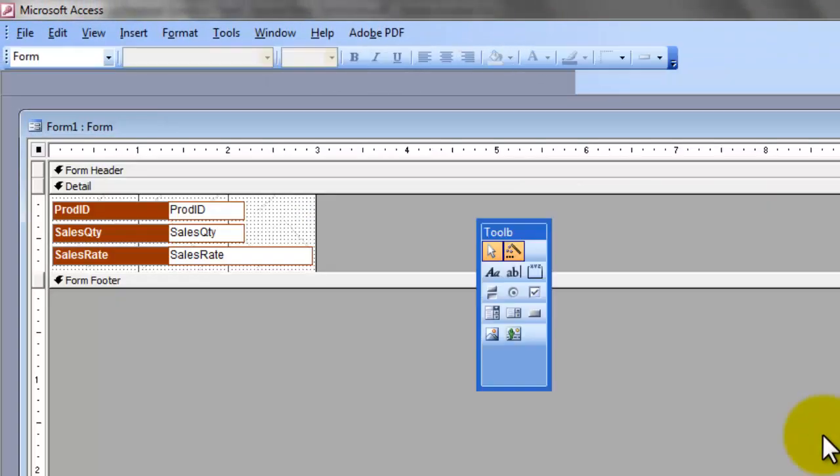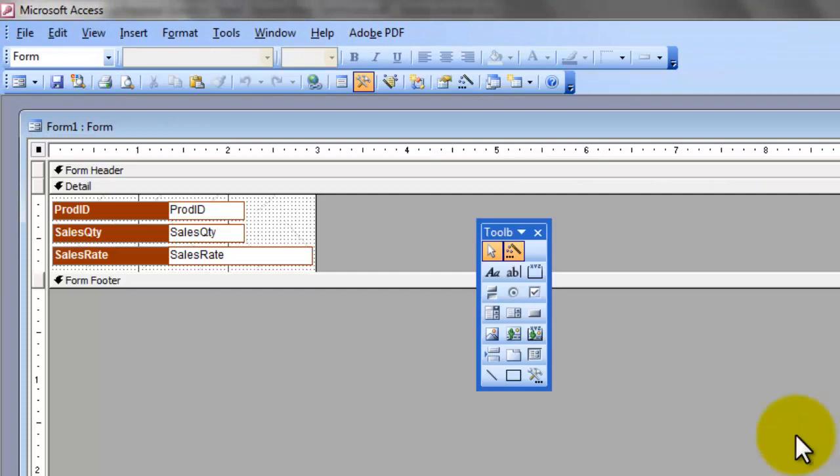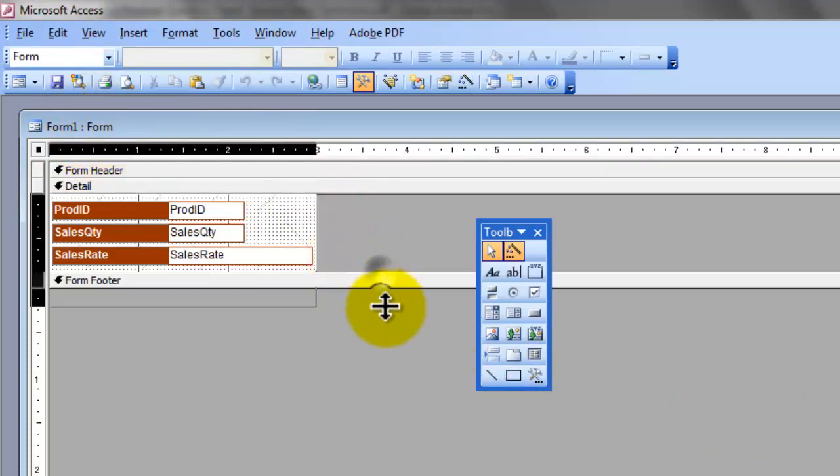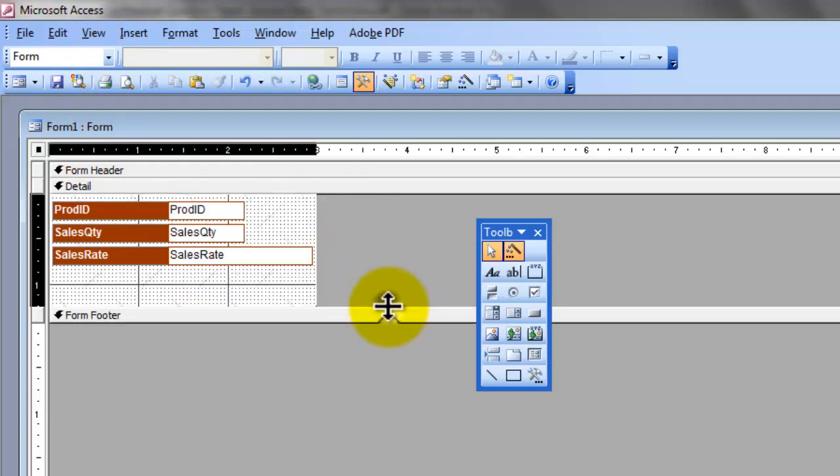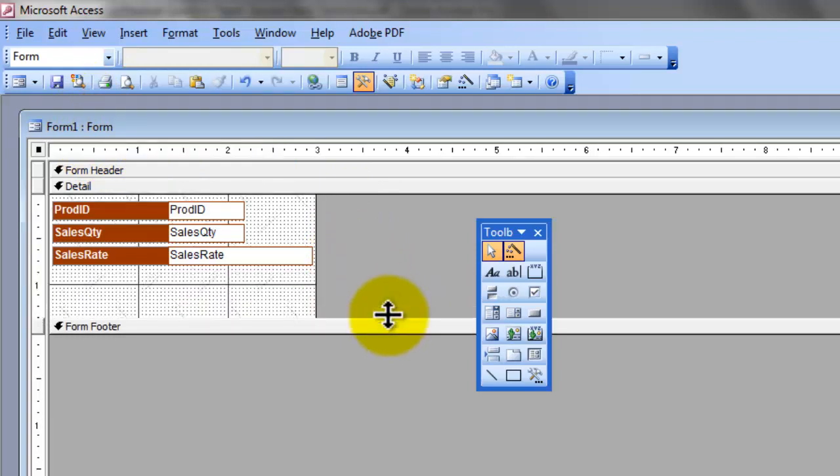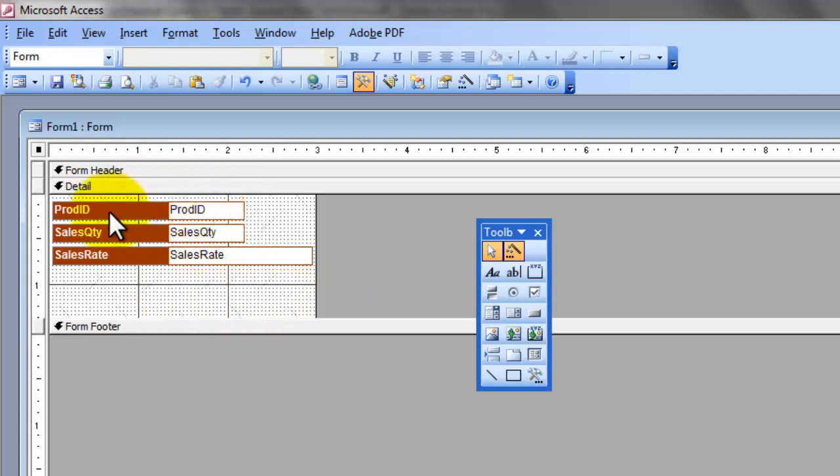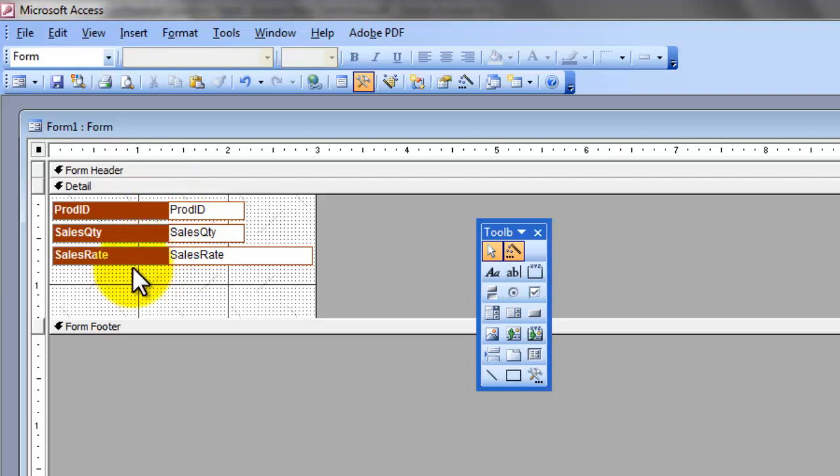The form is created and now it is displayed in the design view. Access has done a lot of work for me. I will drag this area a little bit down so that I can draw one field here. ProdID, Sales Quantity and Sales Rate. These three fields are already included in the form. Now let me create the fourth field, Amount field. To do this, you pick the text box field.